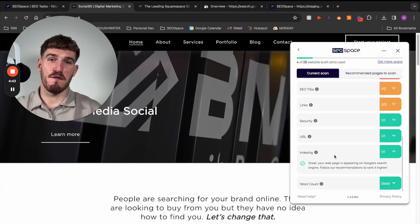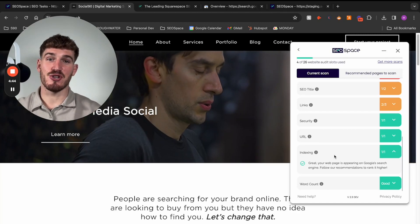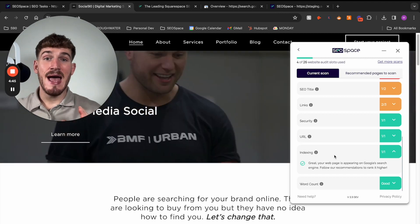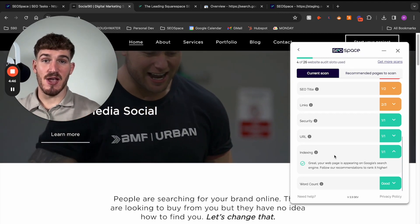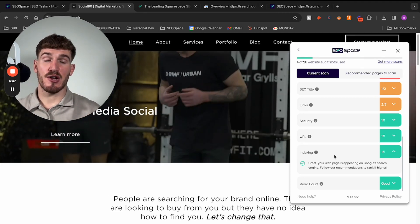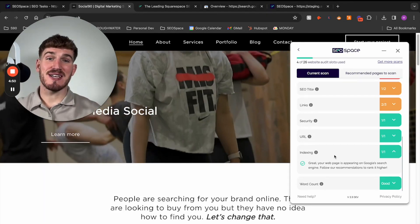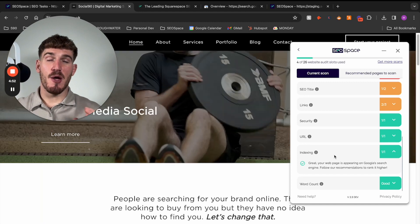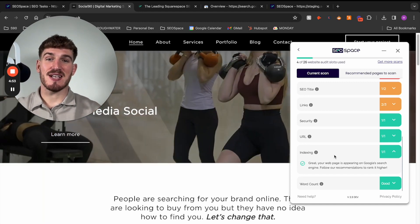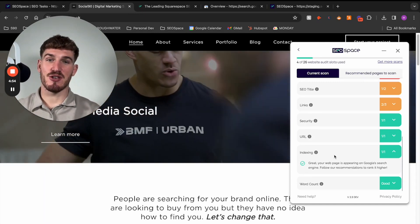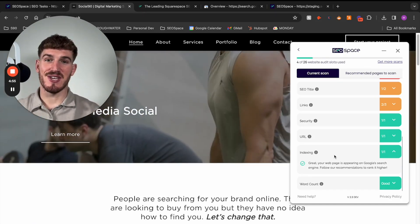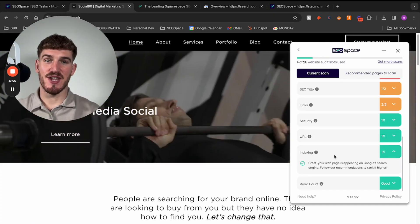And of course, feel free to reach out to support at seospace.co.uk in the meantime. And thanks again, guys. I hope you have a fantastic experience with SEO Space and I'll see you in the next video.